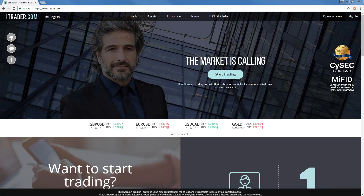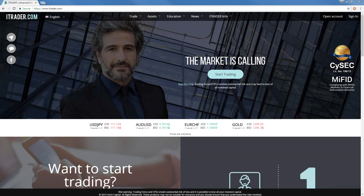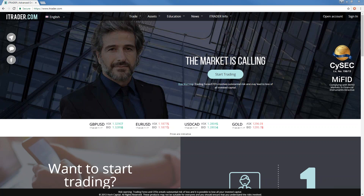Hey guys, how is everybody doing? This is Neil Green again with you on the weekly webinar. We'd like to welcome you guys joining us from GoToWebinar. And of course, we are on Facebook and on our homepage at itrader.com, just like every week, every Tuesday. At the same time, I hope you got back from work, made yourself a cup of tea or coffee or whatever you like, and are ready for the webinar.